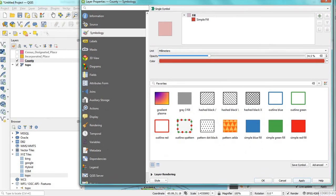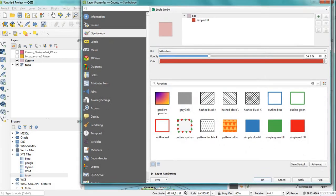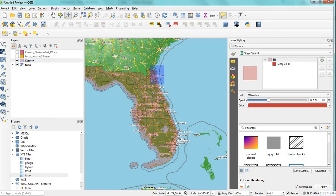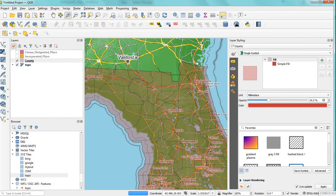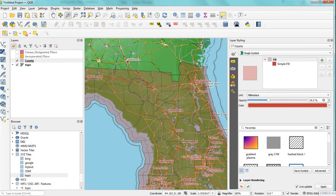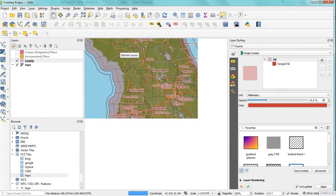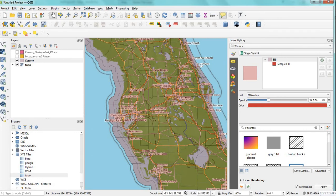And apply. Okay, as you can see, the transparency is there, so you can actually have the county layer above your base map, and the base map is a topo.